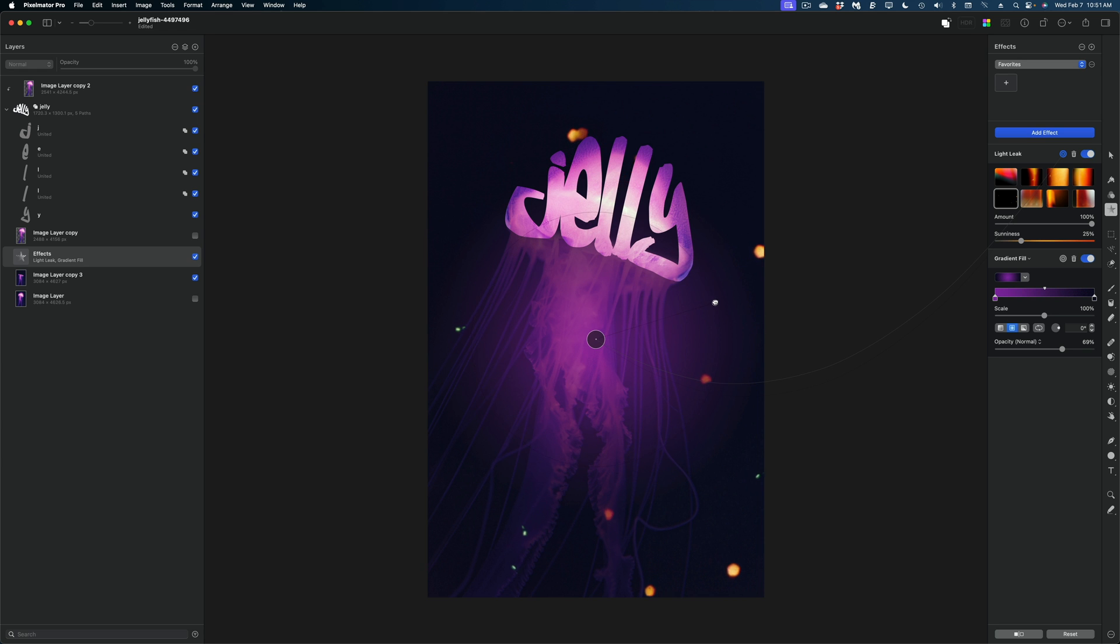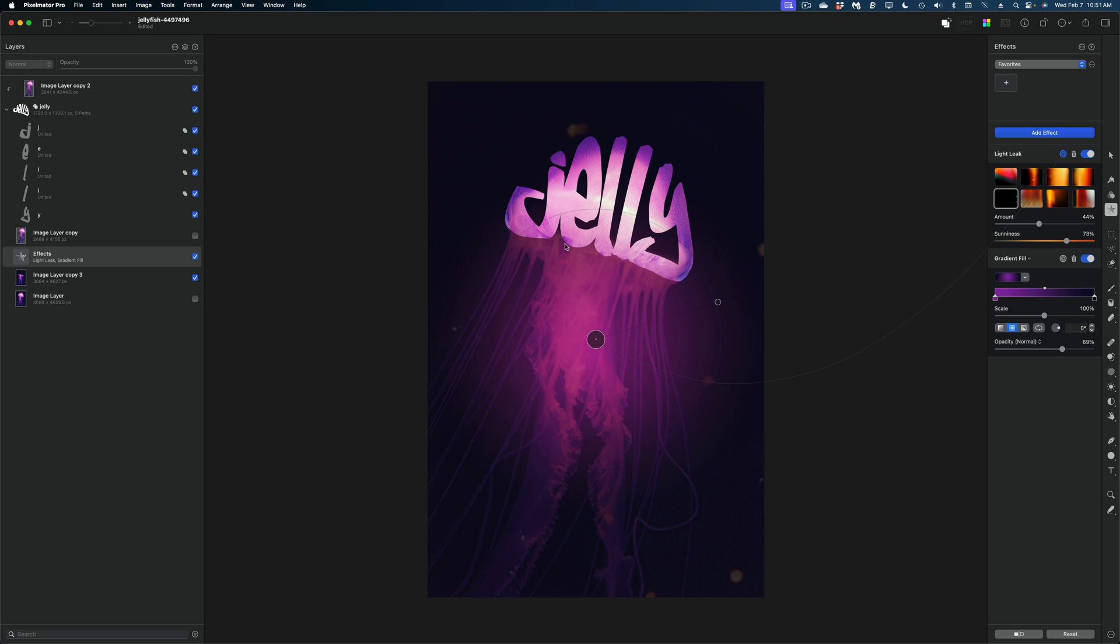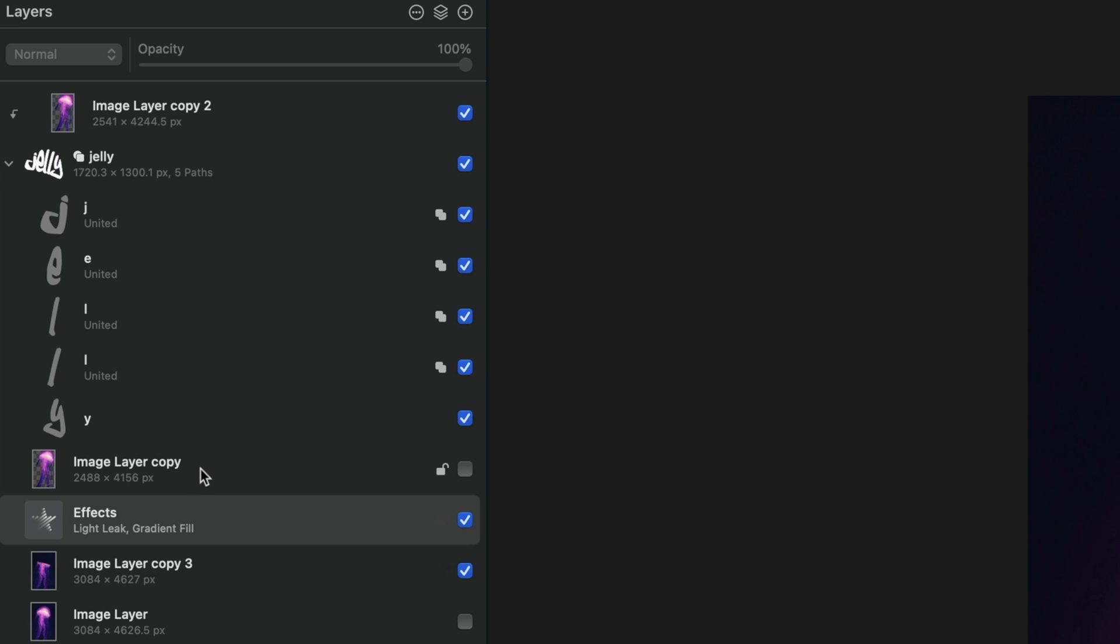I'm going to dial up the sunniness and I'm going to dial down the amount. So they kind of fade into the background. Alright. So all of that work we just did has kind of obscured the body of our jellyfish. That's where this other layer that is disabled is going to come into play.